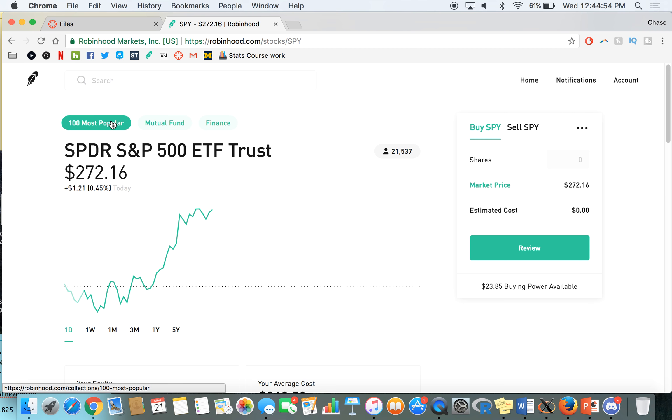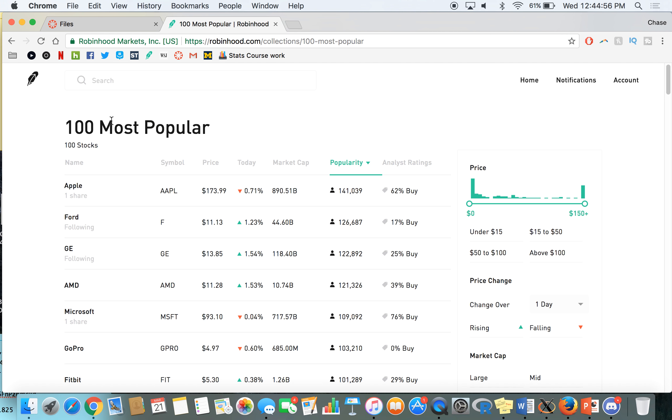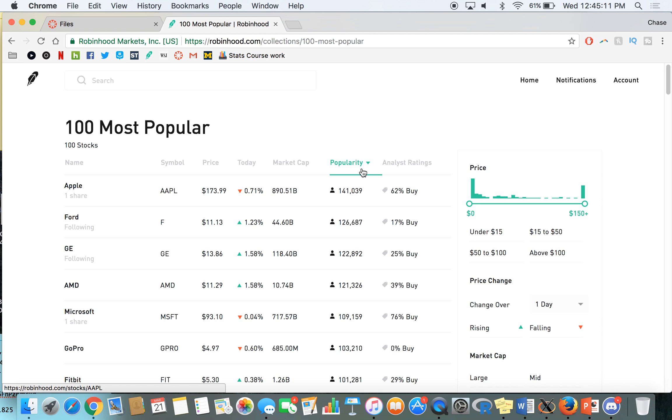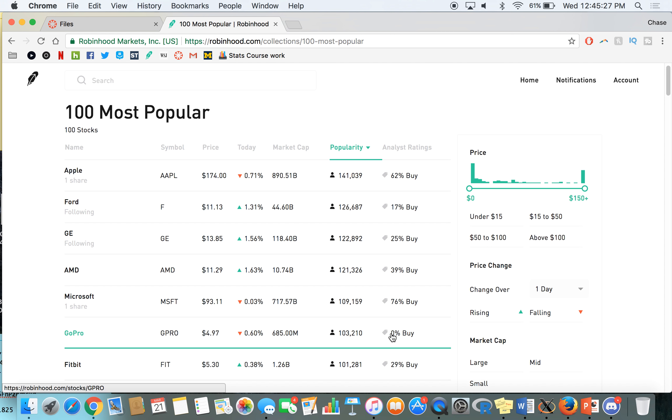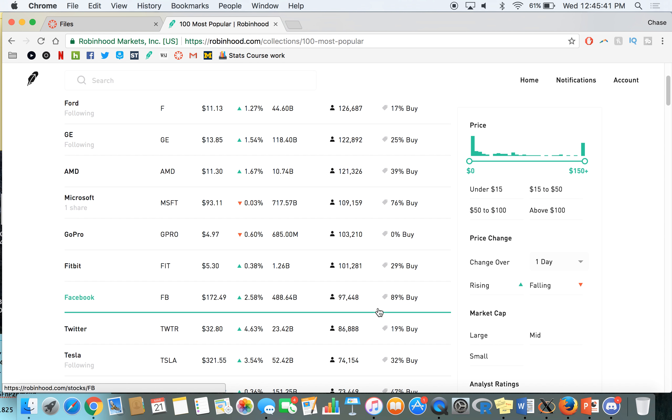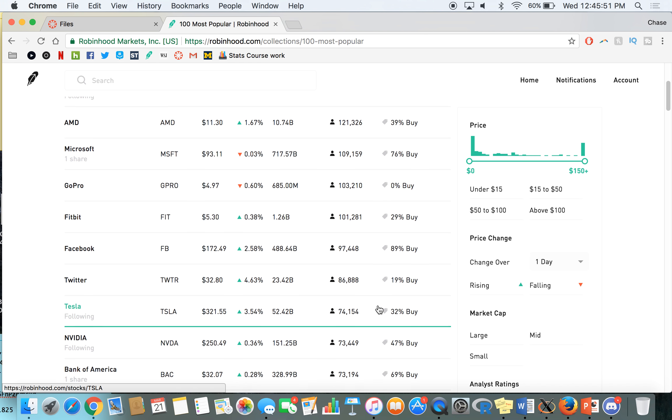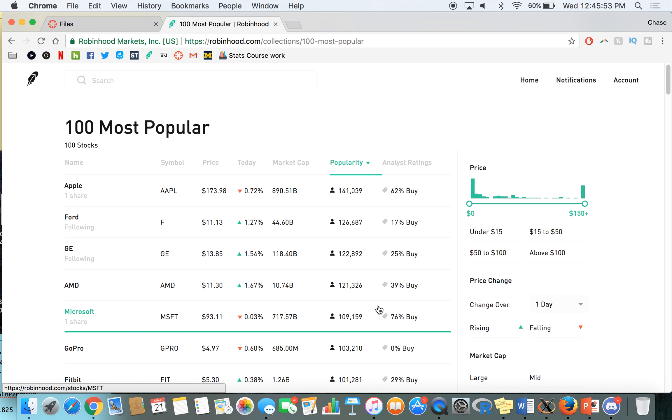Now let's look at the 100 most popular before we wrap this up here. As you guys can see, Apple, it makes sense that the biggest company in the world is number one on the 100 most popular. But we can see symbol price, today's market movement, the market cap, popularity being the amount of people owning this stock on the Robinhood app. And then 62% analyst ratings, like the buy and sell ratings. I'm not really sure how accurate these are going to be. I would do your own research and not just listen to these analyst ratings. Just because GoPro has a 0% buy rating doesn't mean that it has no upside. Even though I don't think it has upside, people like maybe financial education might think you should get into GoPro. But something like Facebook, 89% buy, that doesn't mean you have to go out and get a share of Facebook. That's the best opportunity out there. So there's a lot of other factors when going in to own a stock. So definitely do your own research before buying in.